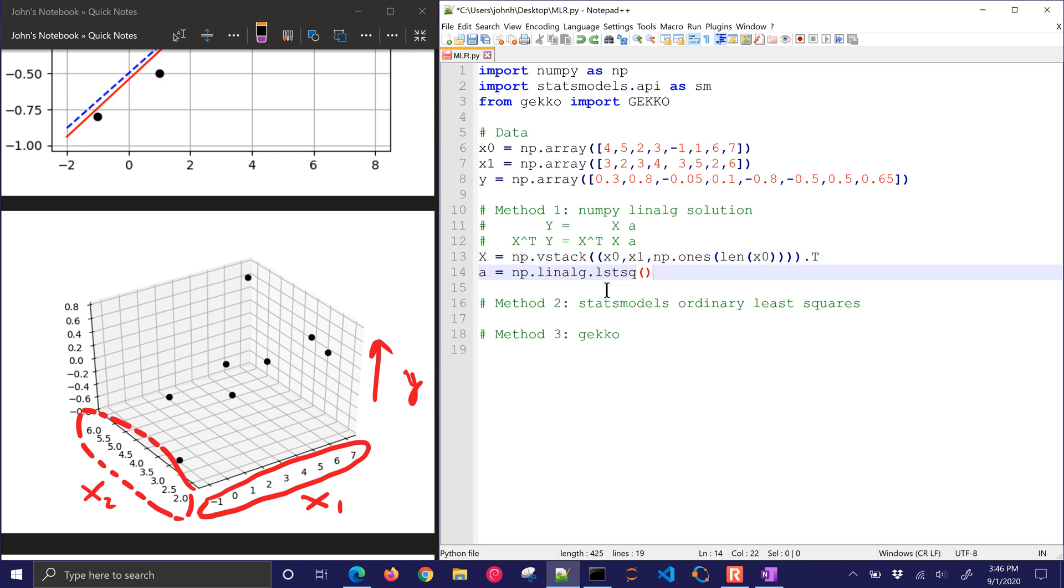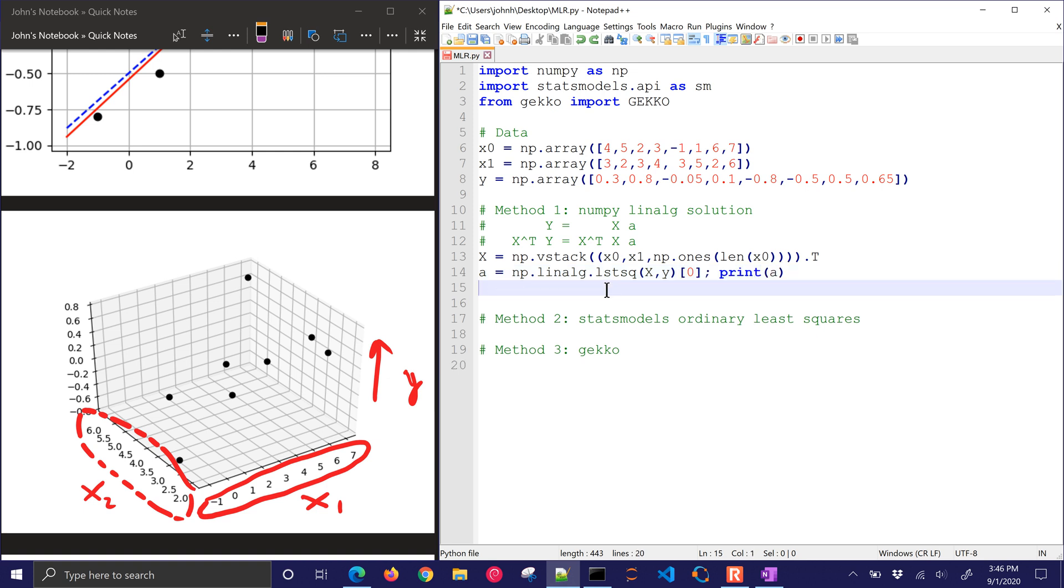Then I'm going to transpose it just to get into column format. And then I'm doing linear algebra, least squares. I'm just going to do xy. Now, if you wanted to invert it yourself, you could do that, x transpose x, and do x transpose x inverse times x transpose times y, and that would also give you the solution. I'm going to take just the very first element that's returned from that, and then I'll print a, which are my parameters.